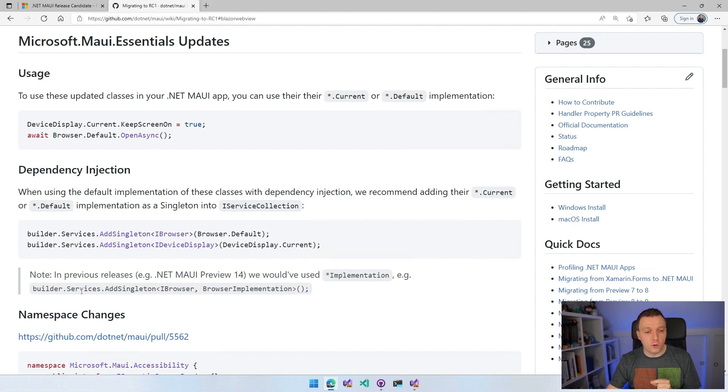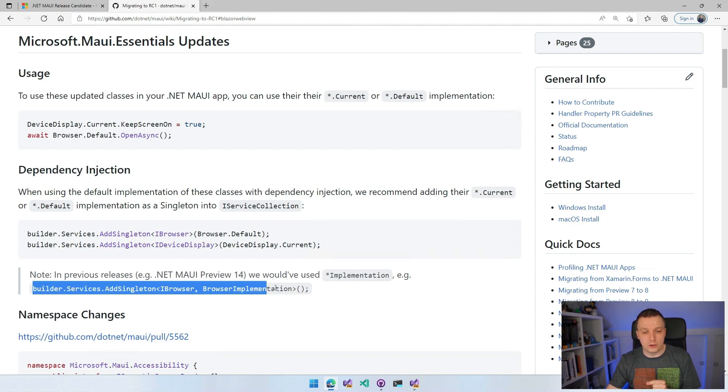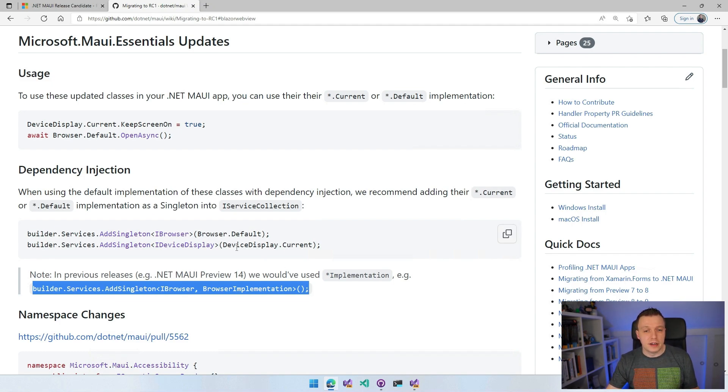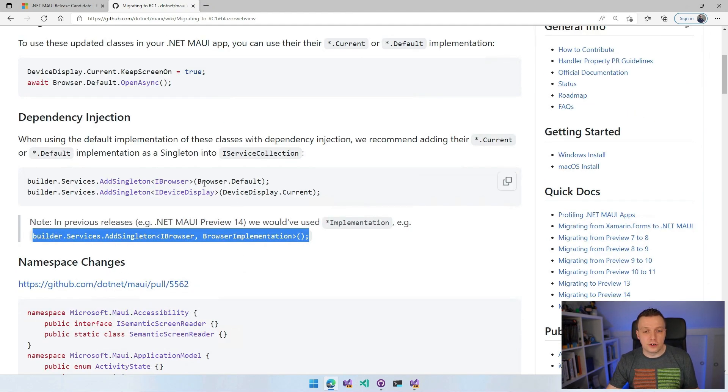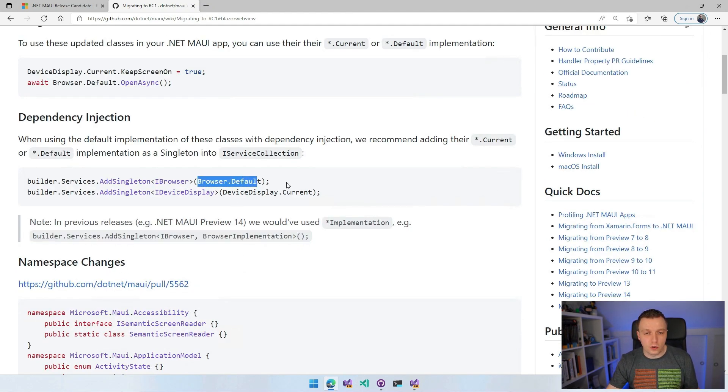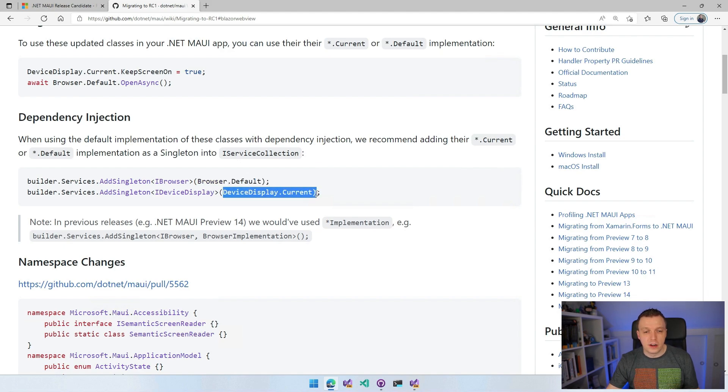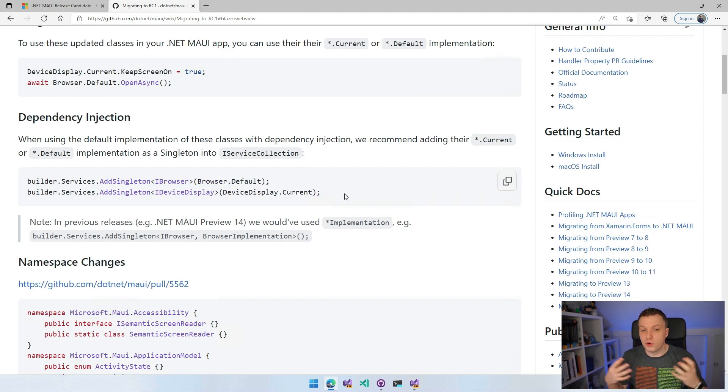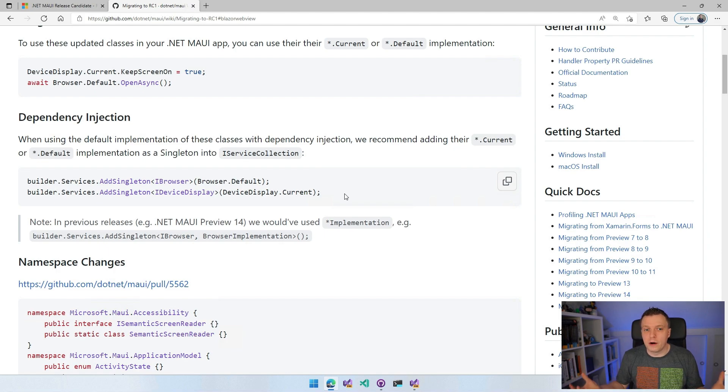Something has changed there as well. Before you had to do BuilderServicesAddSingleton iBrowser Browser Implementation, but we changed that to be either browser.default or device display.current depending on the context.